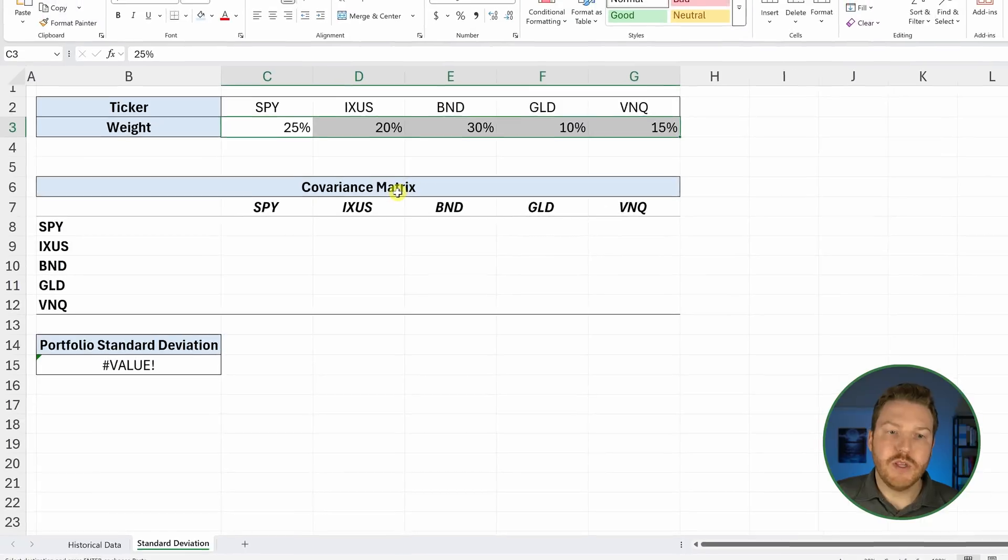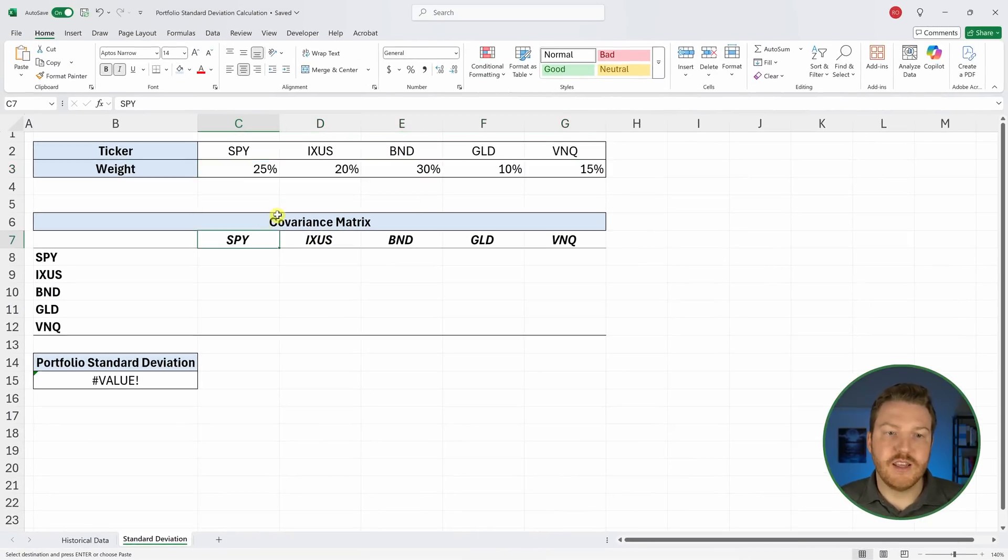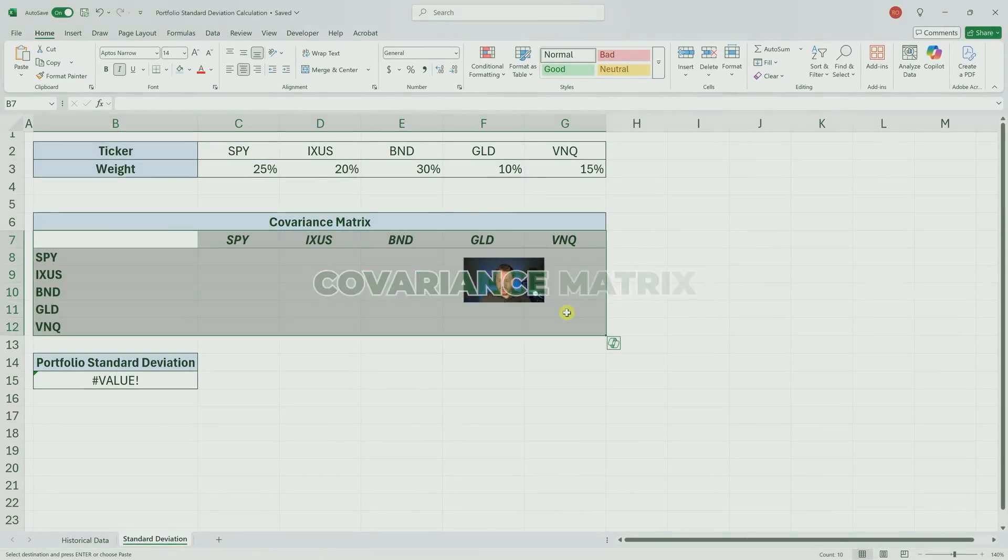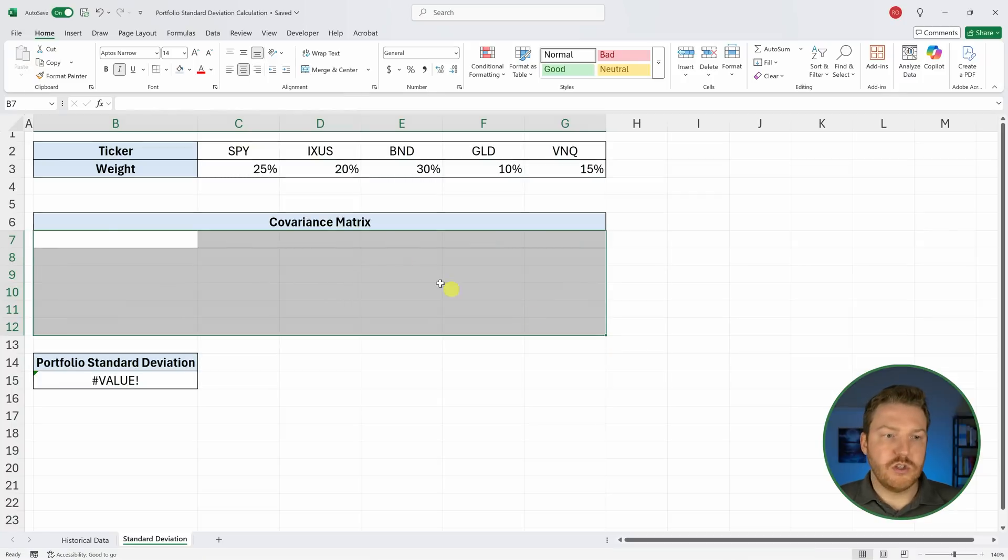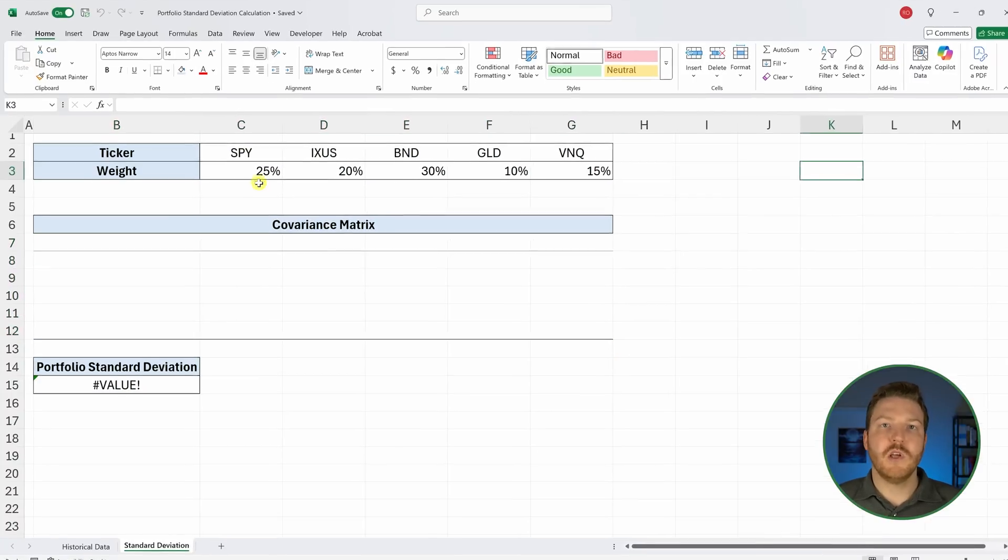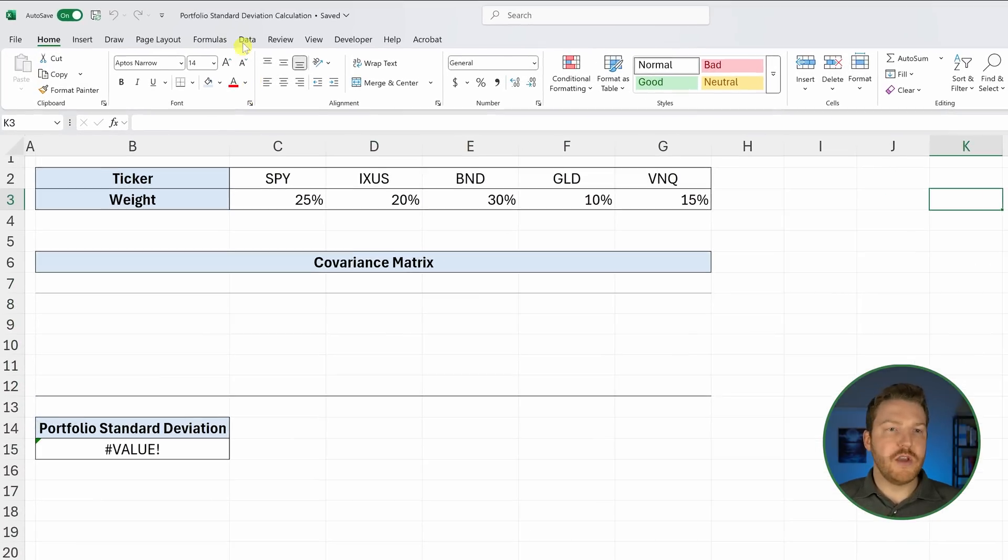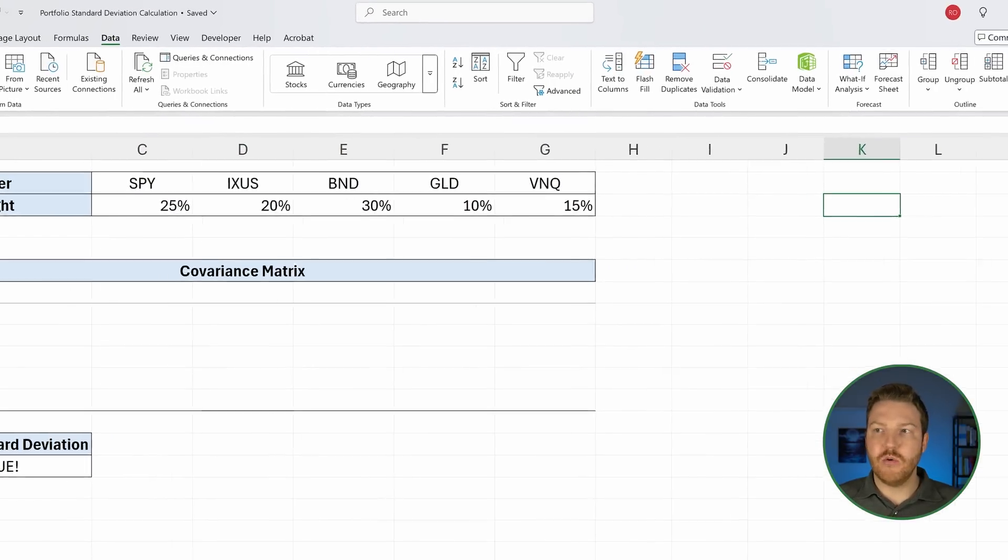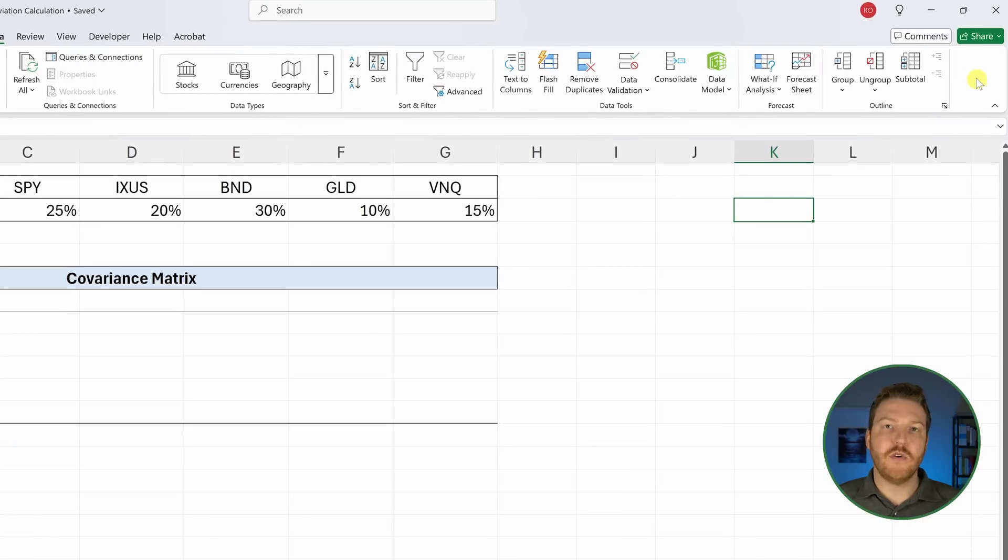What we need actually is a covariance matrix. To do this, it's actually going to be quite simple. You can go up here to this Data tab. If you don't see an analysis over here, something that says analysis,